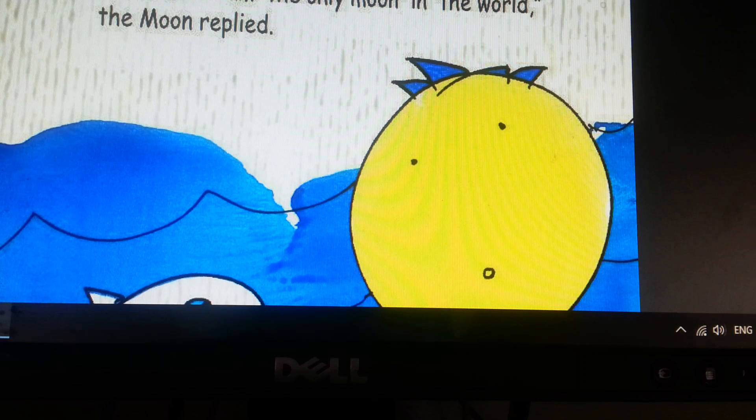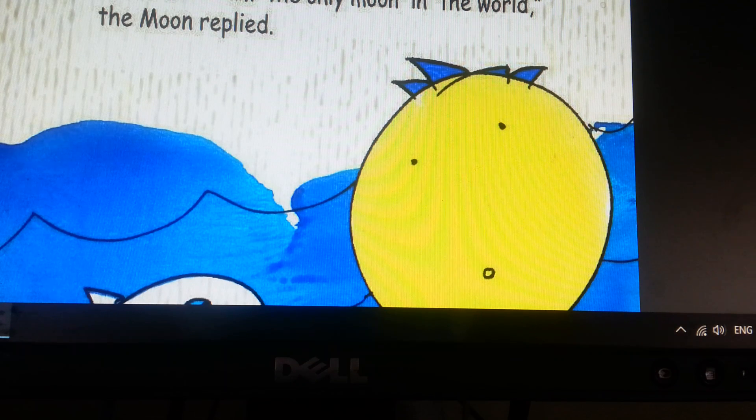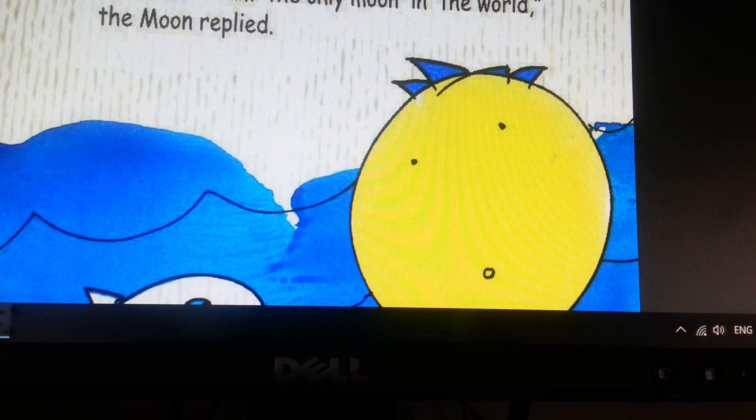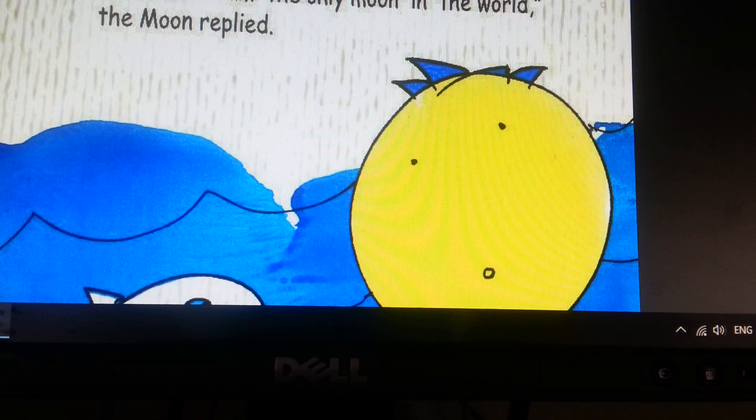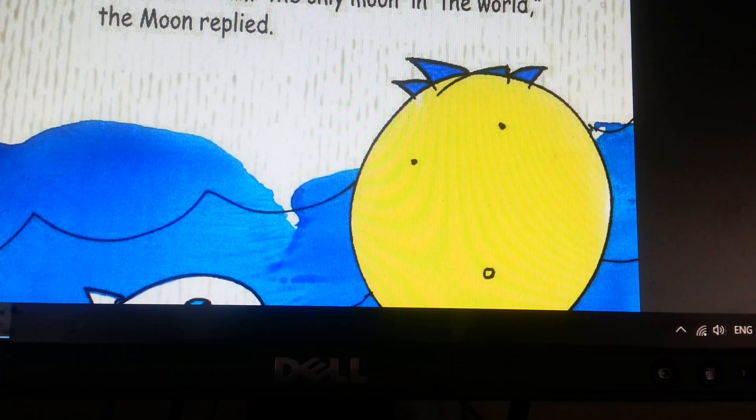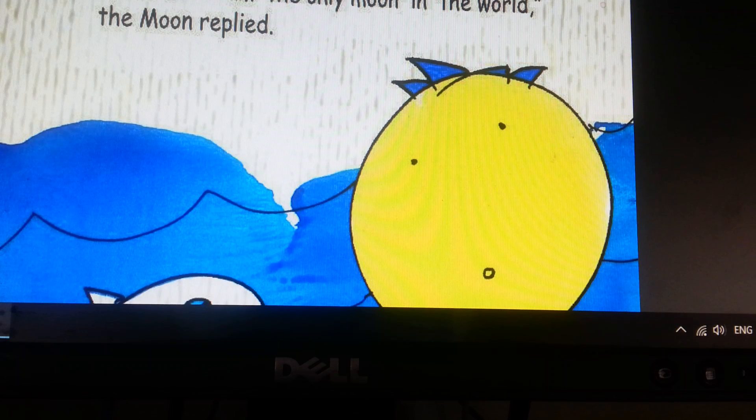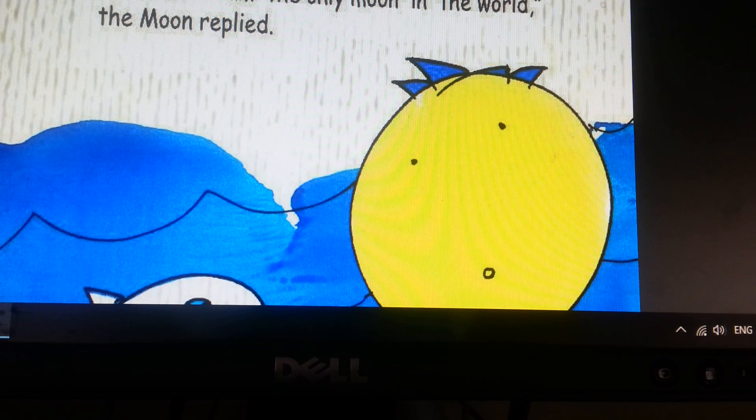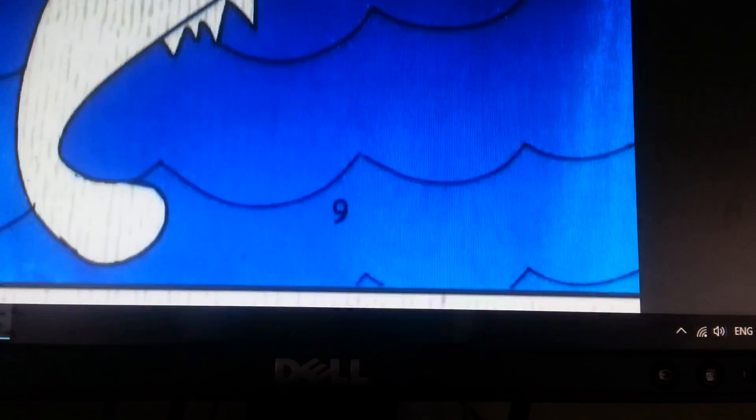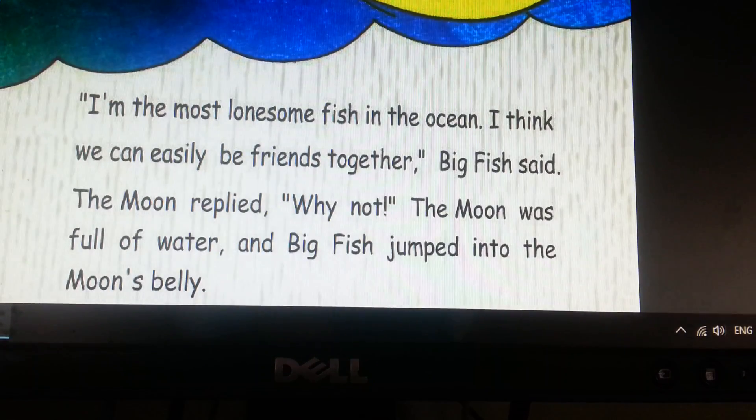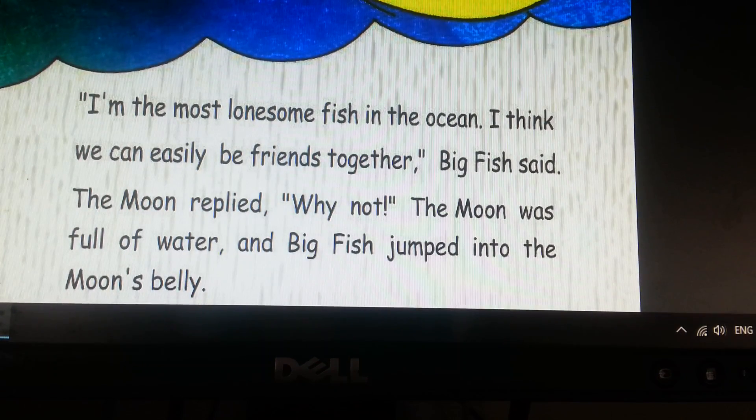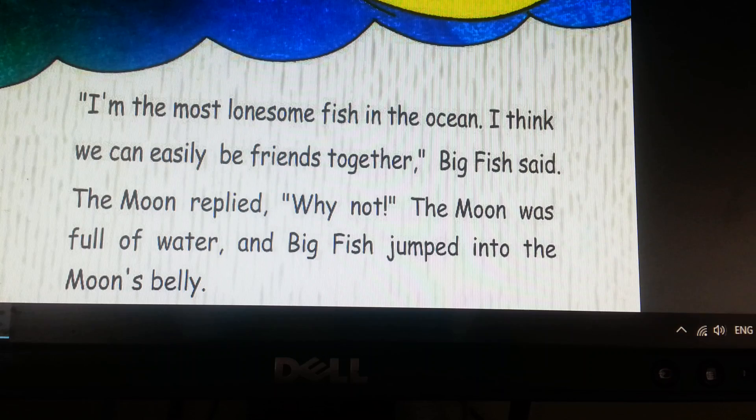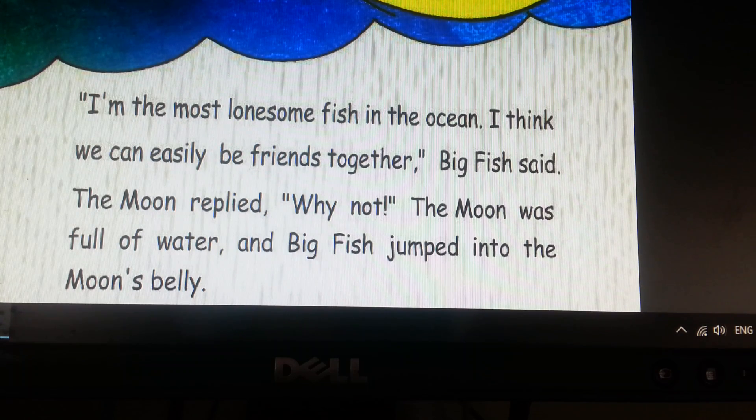One night, the Moon saw Big Fish in the ocean. The Moon came down from the sky and jumped in the ocean. Hi, the Moon said. Big Fish said hi. Why are you alone like me? Because I am the only Moon in the world, the Moon replied. I'm the most lonesome fish in the ocean. I think we can easily be friends together, Big Fish said.